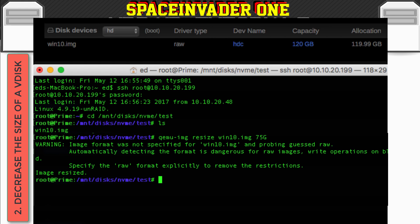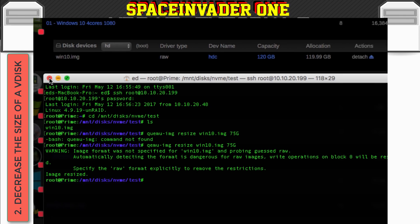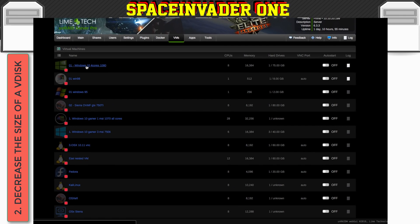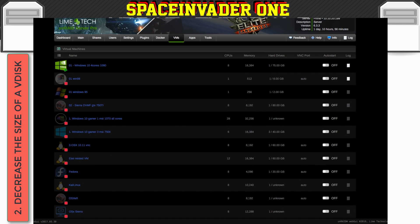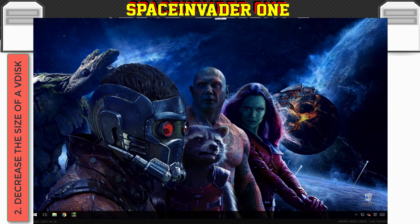And then we can see here it says the image has been resized. So let's close this now. And now if we click back on the VM here we can see here that the capacity now is 75 gigs. So let's try and start up the VM and just check that it still actually works. So the VM started up fine.